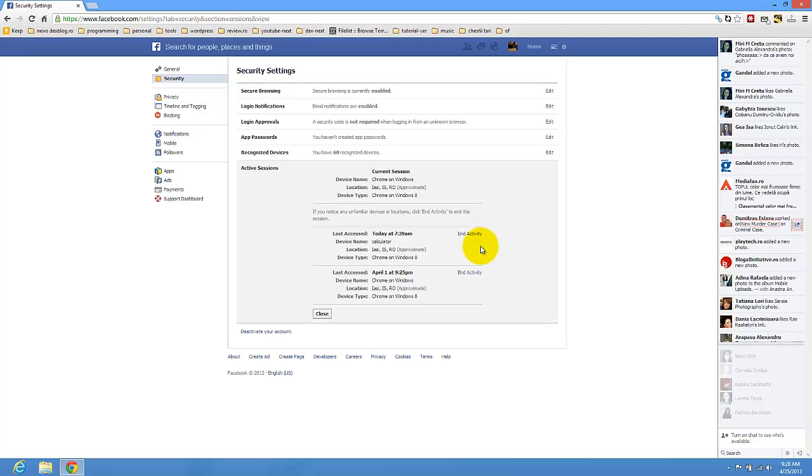So it's quite easy. You don't have to have access to that computer. You just need to enter here on the security tab.